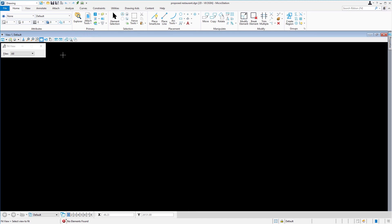Take a look near the bottom of the application in what we call the status bar. A message is reported stating, no elements found. This file contains no graphical content that is displayed.